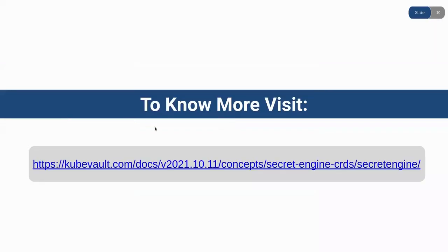So if you want to know more about Secret Engine or KubeVault in general, feel free to visit the following URL.